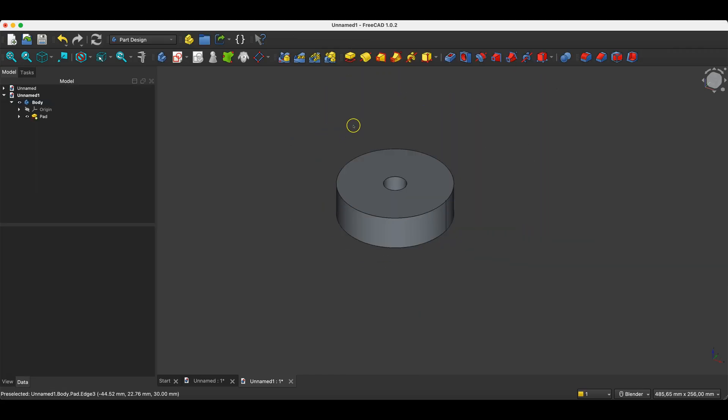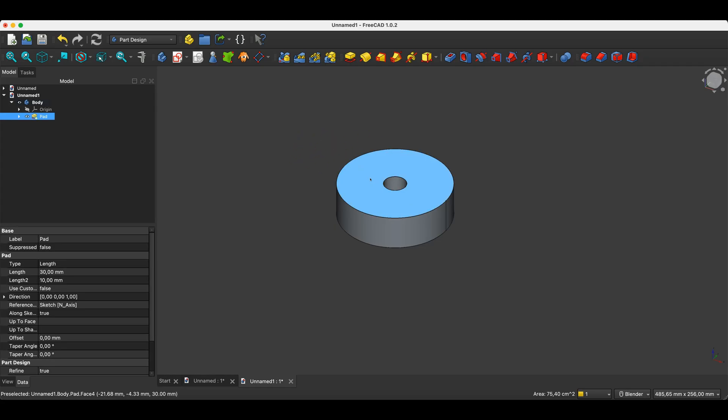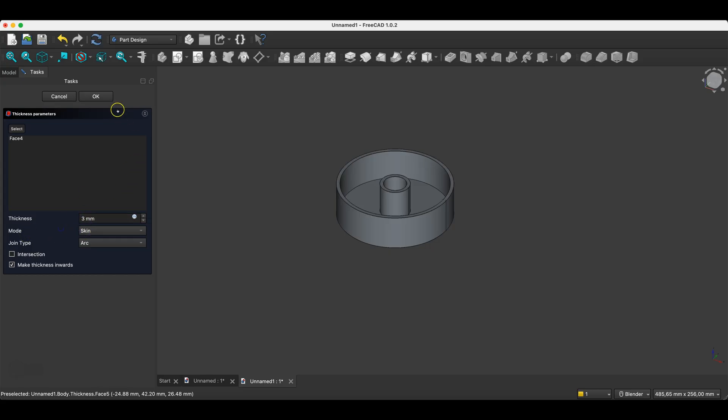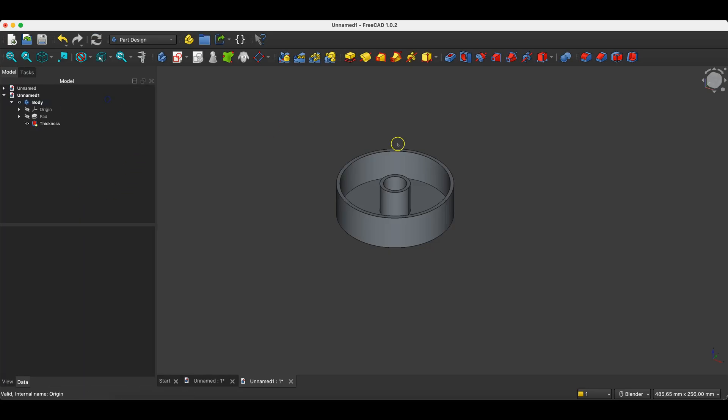Now based on this solid we will create a solid with walls of a specific thickness. To do this we select the face that we want to remove and we select the thickness command. Here we specify the wall thickness. I will enter 3mm and click OK. We have something like this.